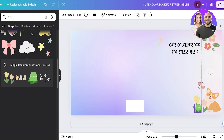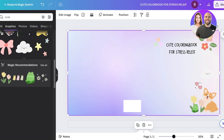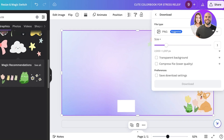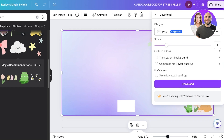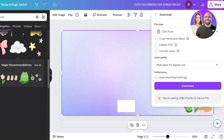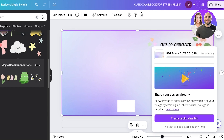I'm going to add a cute frog as well. Once all elements are included, click on 'Share,' then 'Download,' then download as a PDF print. Click download, and the first step of building your Amazon KDP coloring book — the book cover — is complete.